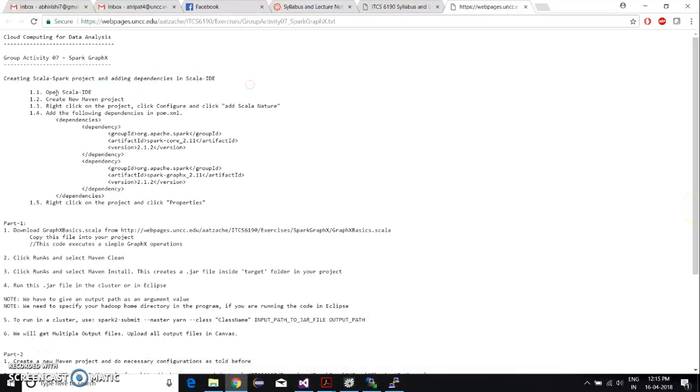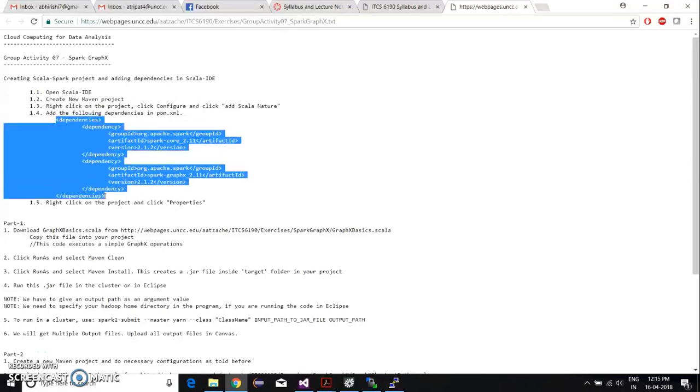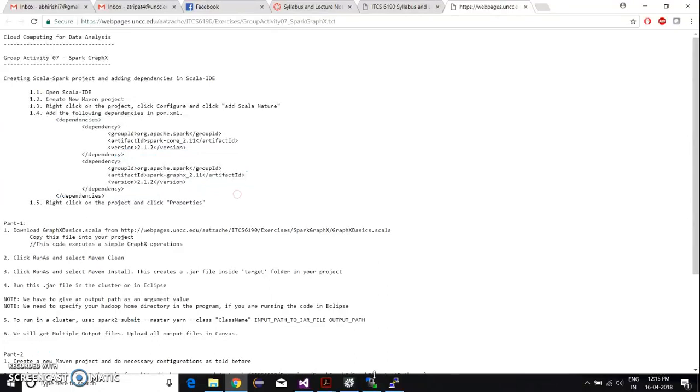These are the instructions for implementing the project. You have to open Scala IDE, create a new Maven project, and add those dependencies in there.